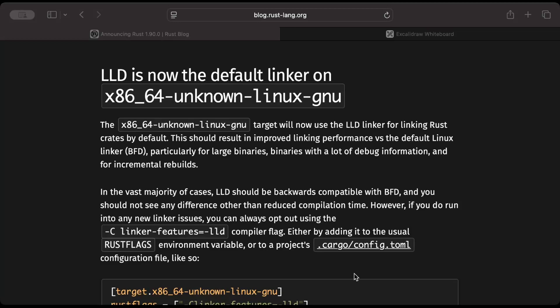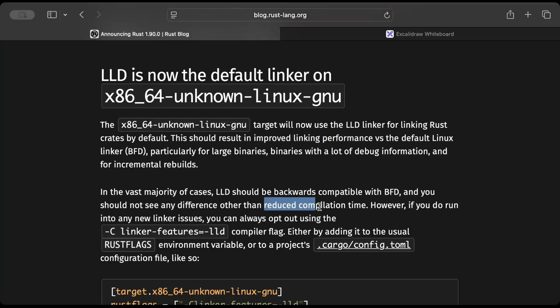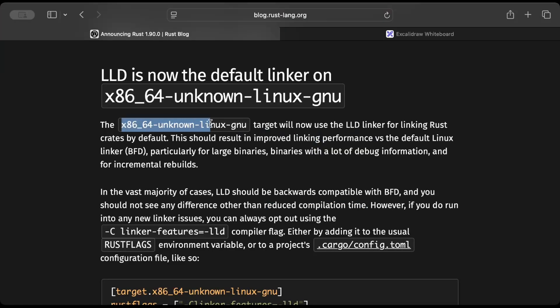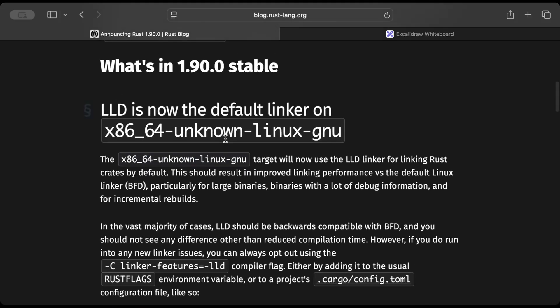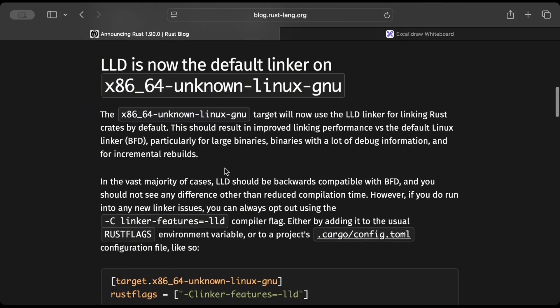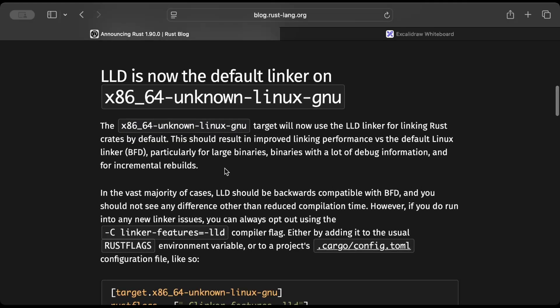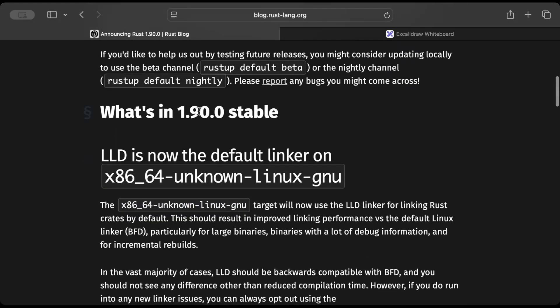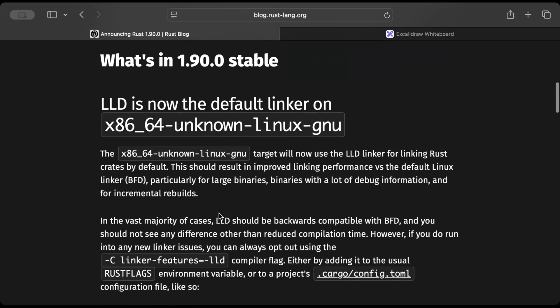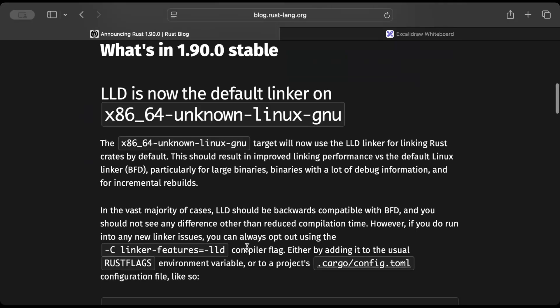Now since we understand the change, this should result in improved linking performance, which basically means reduced compilation time. If you are building for target x86_64-unknown-linux-gnu, make sure to update to Rust 1.90.0. This affects any environment like bare metal, VM, Docker, CI—wherever you build for this target with the latest stable, you should get faster builds. It's also ensured that the builds will be backward compatible with BFD, so you won't face any issues.